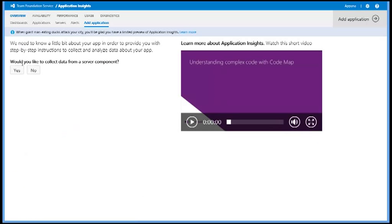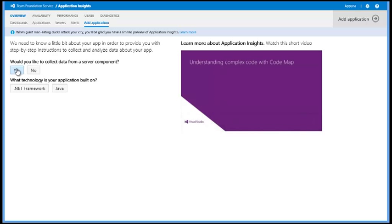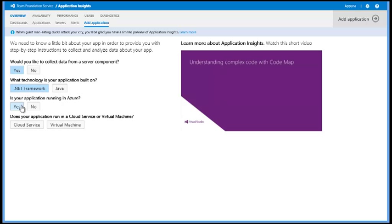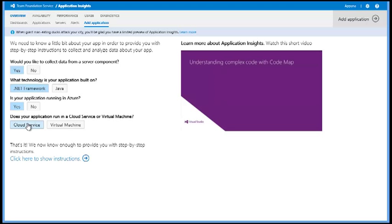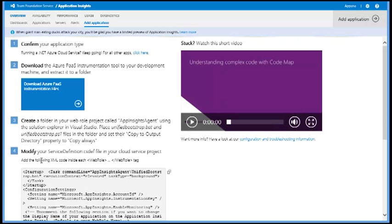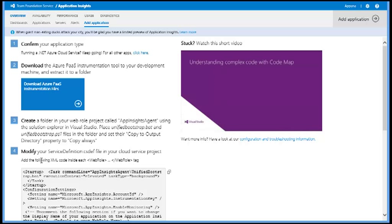I am going to monitor a server component written in .NET Framework. My application is running in Microsoft Windows Azure and it is a cloud service project. As I answered these questions, the wizard brought me to a page with instructions for my application type.